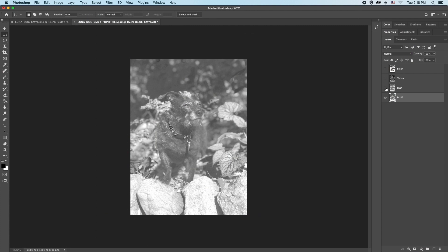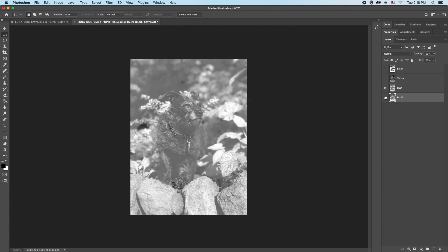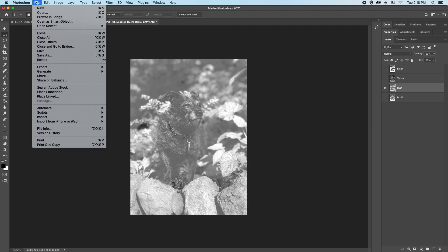Now it is time to send the red layer to print. In Photoshop, be sure the red layer is the only layer visible. File, print.